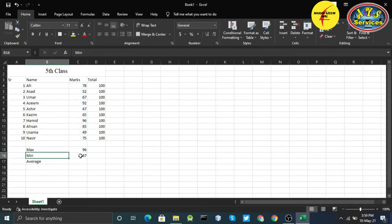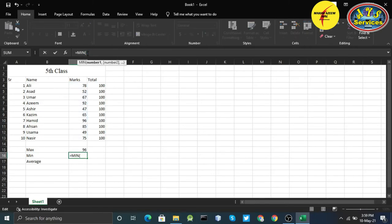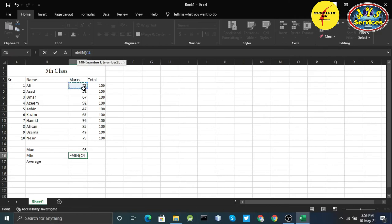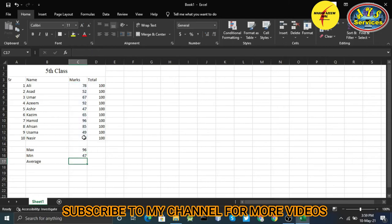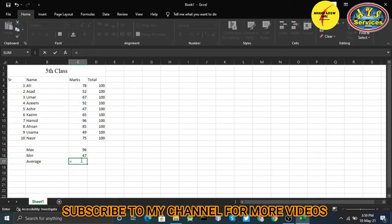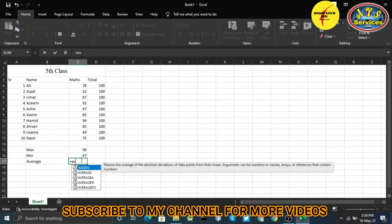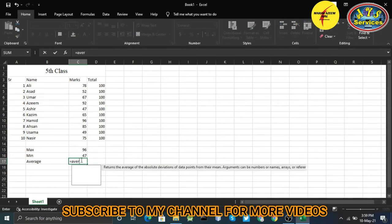For the minimum, once again, if I don't want to enter the numbers or the columns, I just go manually, click and drag the series, hit enter, you get 47. Now I want to get the average of this class, so I'll write AVERAGE.